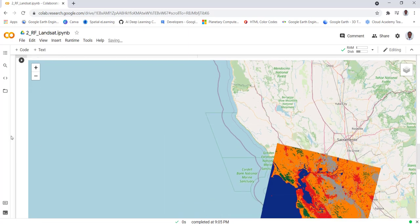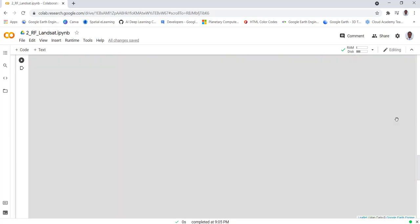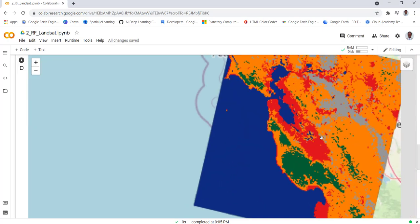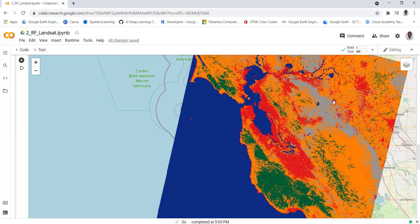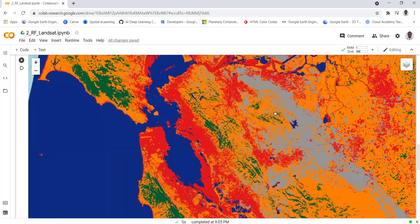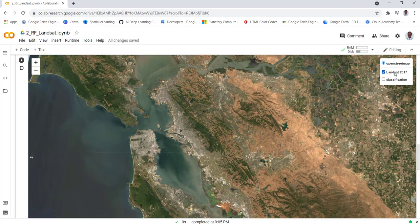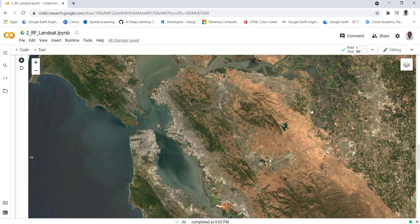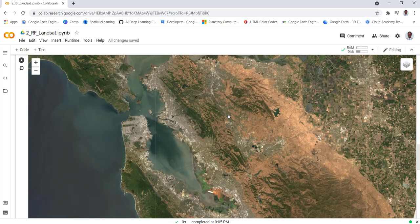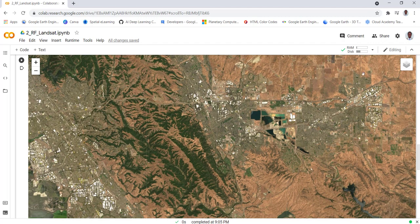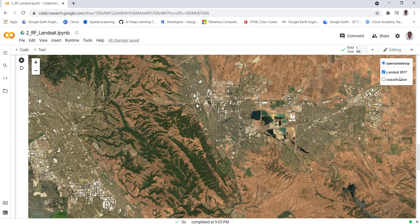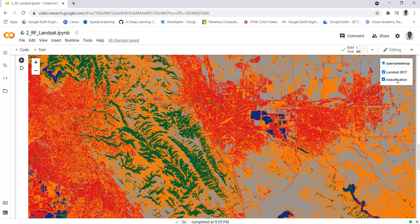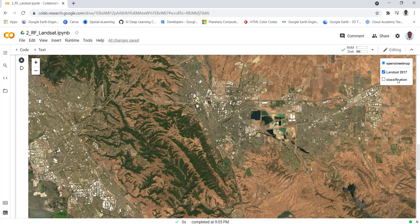As you can see here, let's drag this. We have here our layer menu. We have the Landsat image here, this is the Landsat image we used to make the classification. And this is our classification map as you can see. We have used a Random Forest classification algorithm to convert this Landsat image into a classification.